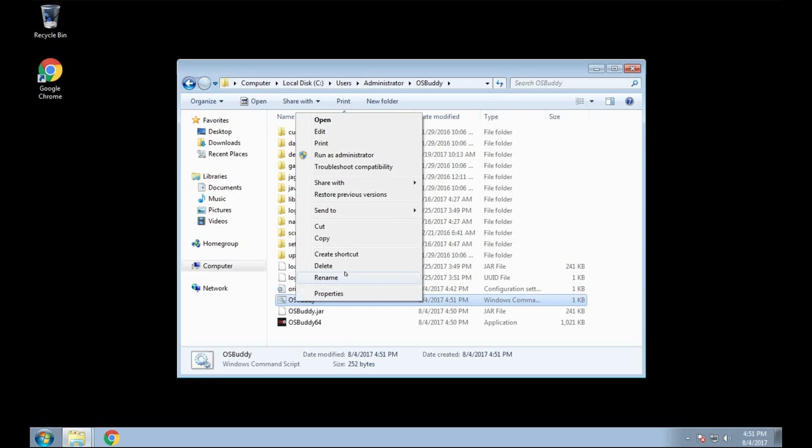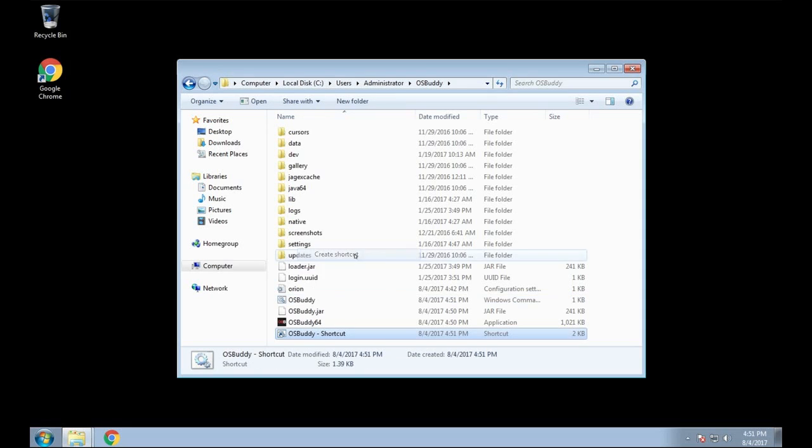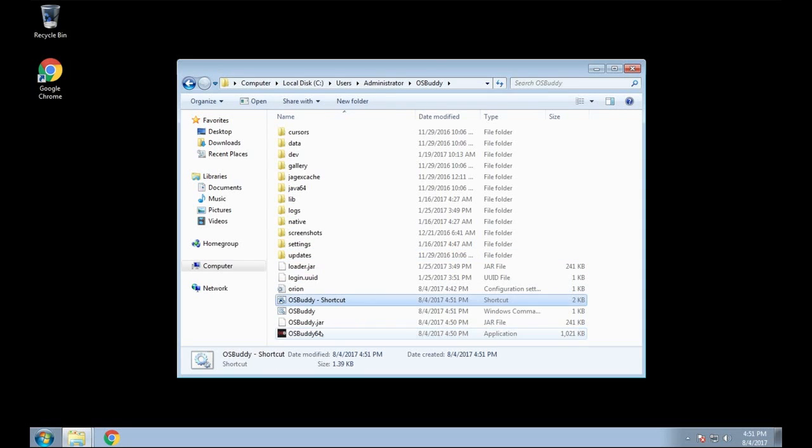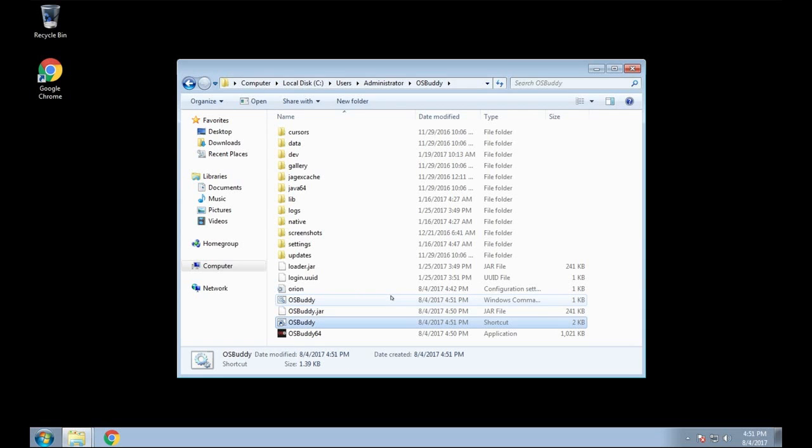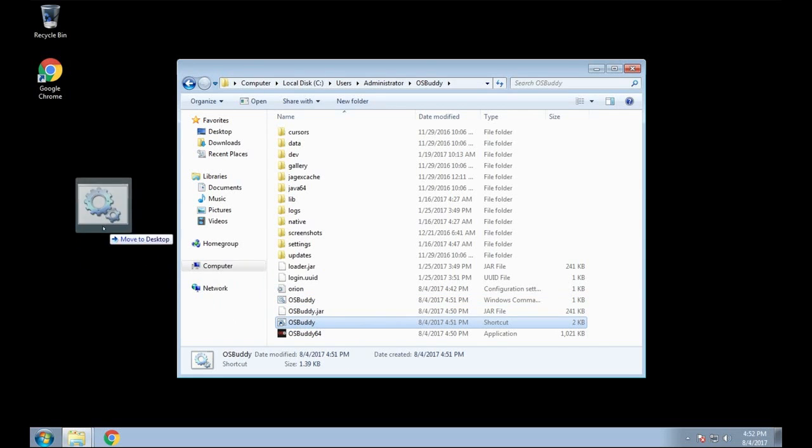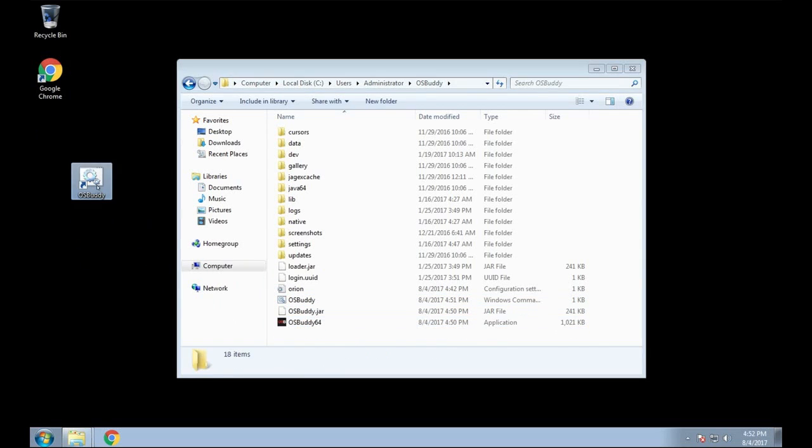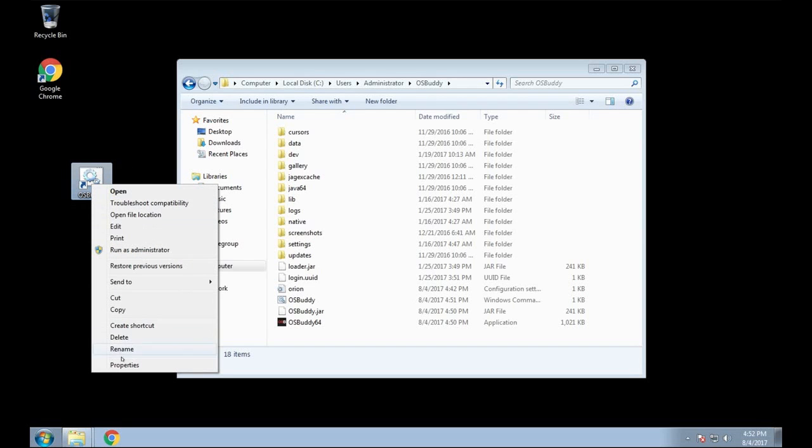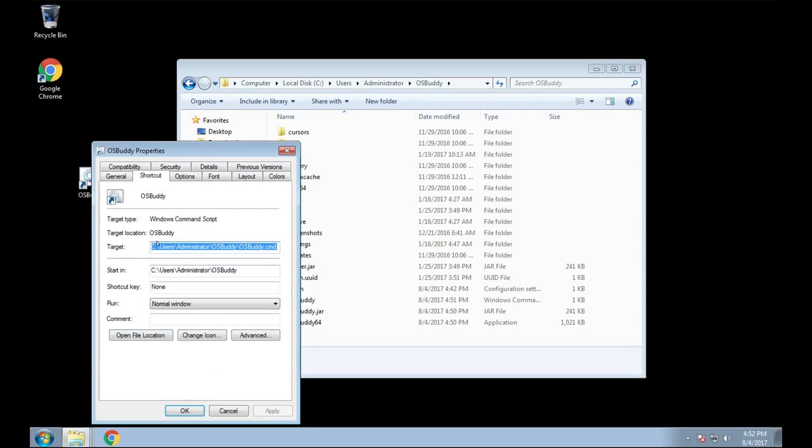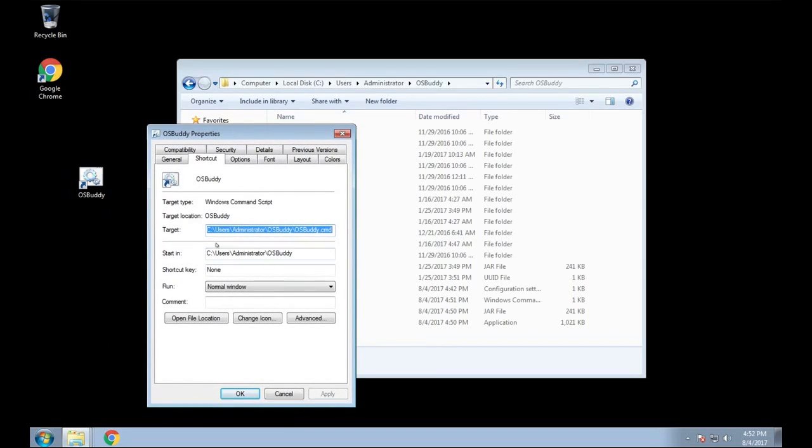Now once you have that part done, you want to go into the OSBuddy folder, right click it, click select create shortcut, and then on that shortcut you want to remove 'shortcut' and whatever you want to have a title. Now this is going to be to where you can make the icon, you can also put it on your toolbar if you wanted to.